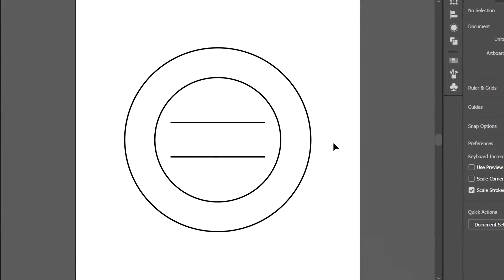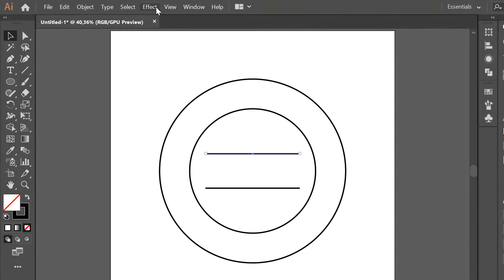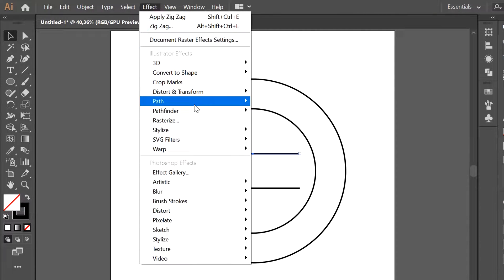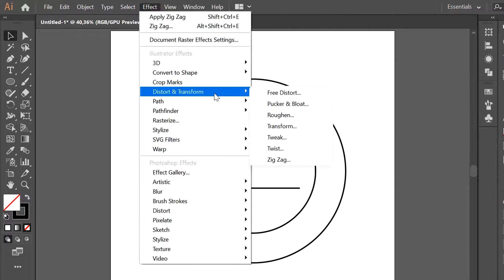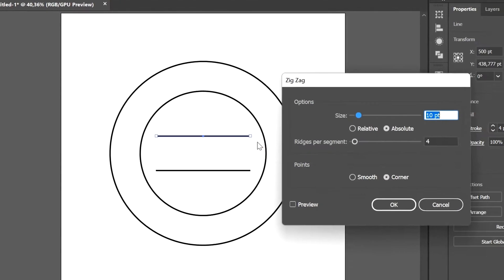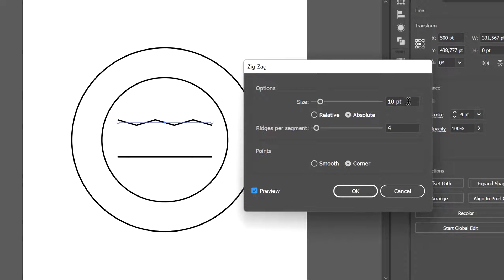In this video we will learn how to create zigzag lines and wave lines. First, line selection, select Effects, Distort and Transform, and Zigzag. Check preview, set the size and ridges per segment.